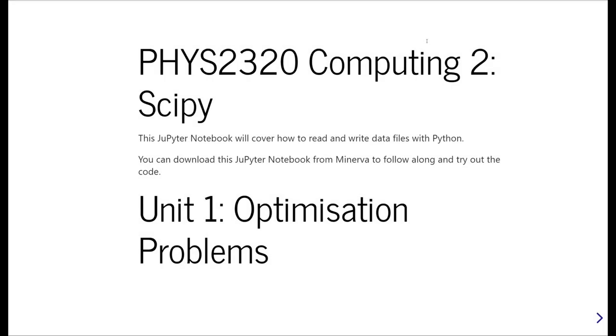Okay, so this is FIS 2320 Computing 2, and this is the first unit in a set of video tutorials on the SciPy package. If you're a student registered on this module, you'll be able to download the workbook or a PDF version of these slides from Minerva.